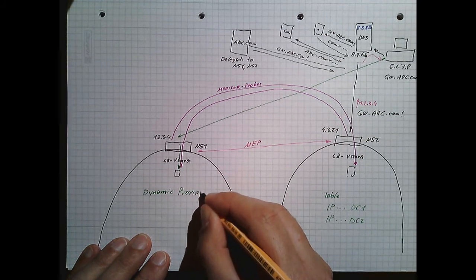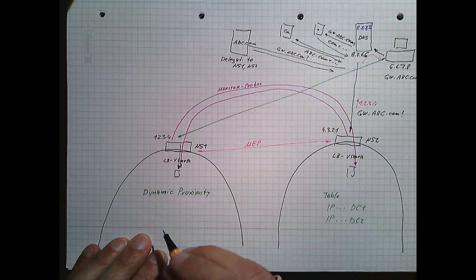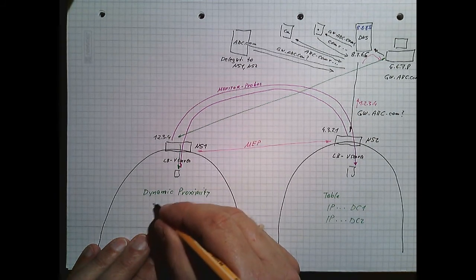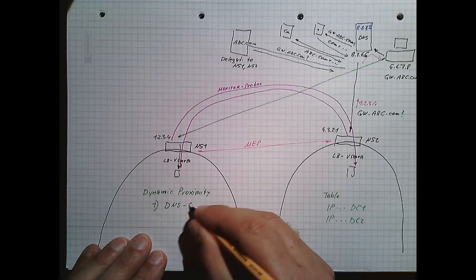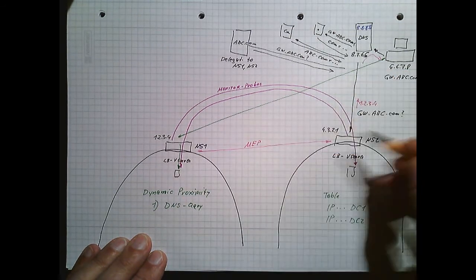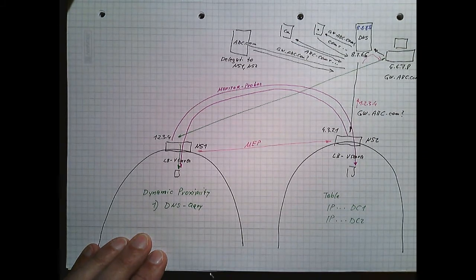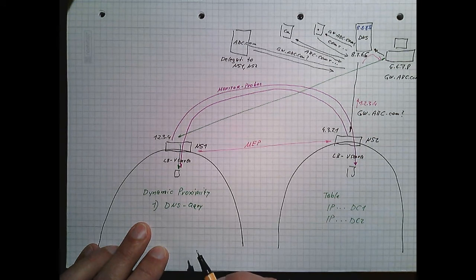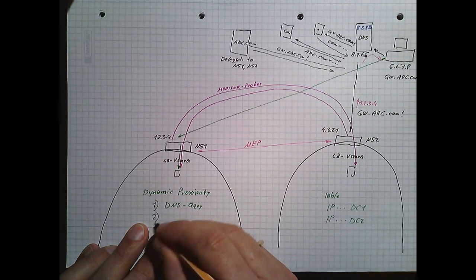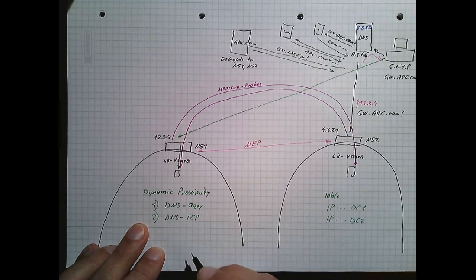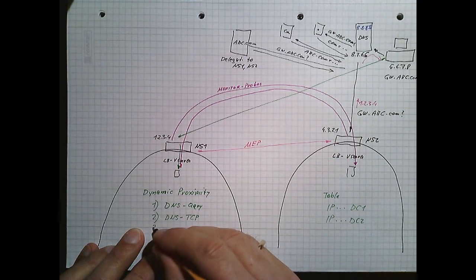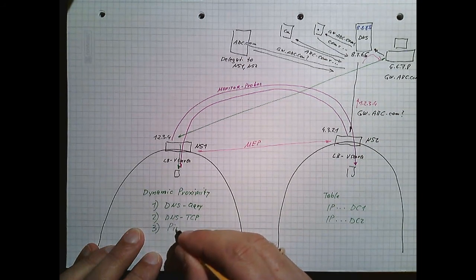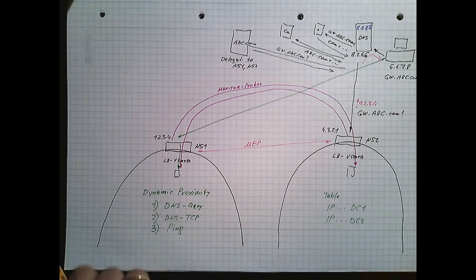Dynamic proximity, closest round-trip time. Round-trip time calculation is done by DNS query first. We do a DNS query just to find out which is faster. The second method, if DNS query fails because it's blocked, would be a TCP-based DNS query. But this may fail also. In case this one fails, we will send a ping. If even the ping fails, we will fall back to round-robin.